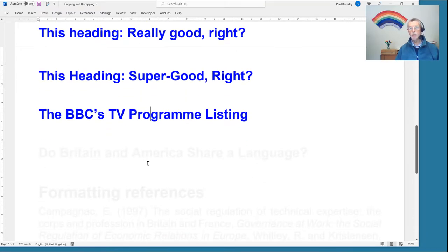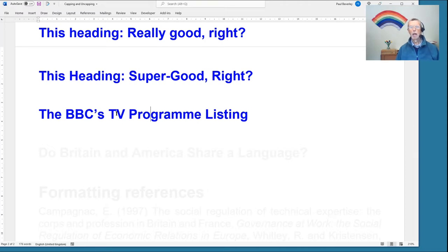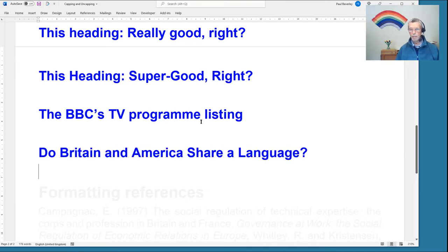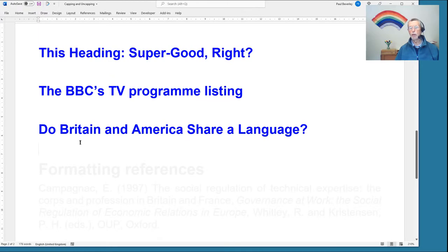It's also sensitive to the fact that some words are all caps and are meant to stay all caps. So if we're using Kappa Min and apply it, the BBC and TV stay as they are.